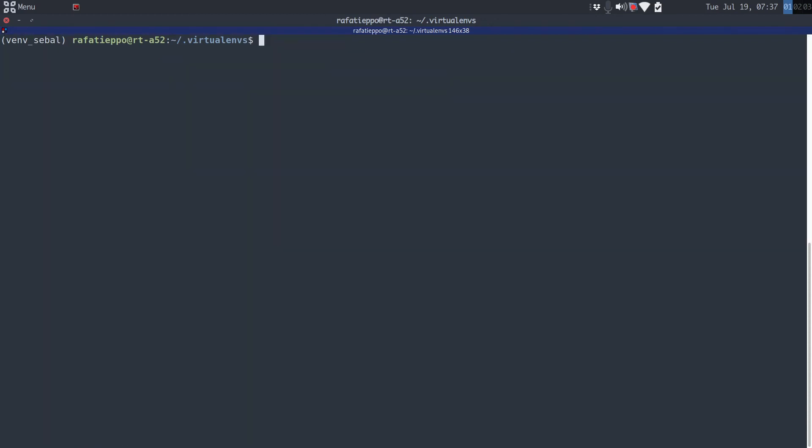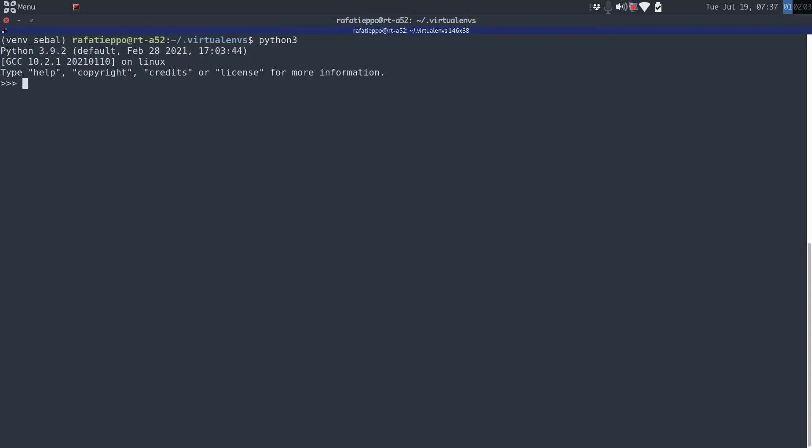Now I will test one of the packages just in case. To load Python terminal, just type python3. Now we are working in Python3 from our Python environment. And now I will load a package, one of the packages that we just installed. I will type here from grass_session import Session. Spelling OK, it's perfect. No error. We can close Python. I believe that other packages are OK as well, but you can feel free to test all of them.